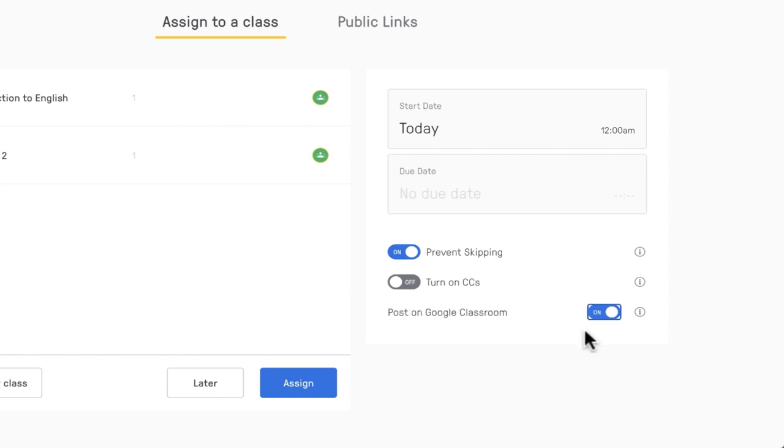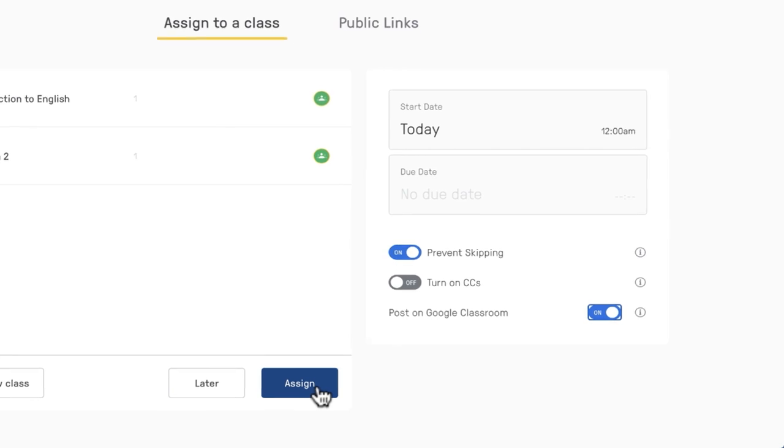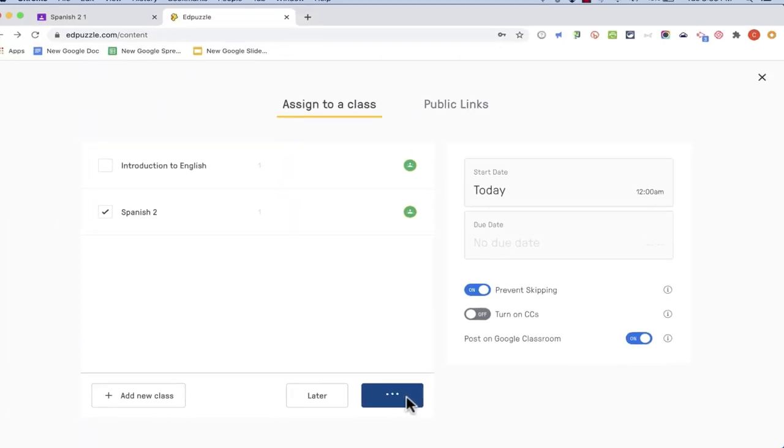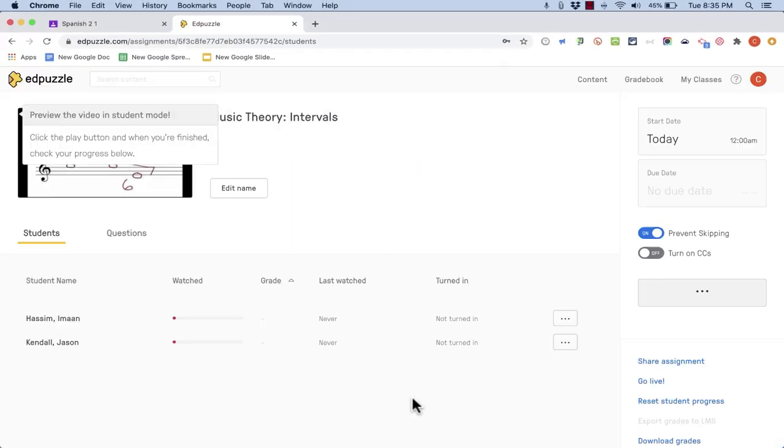For me that's the whole point of an integration between Edpuzzle and Google Classroom is I want my students to be able to go to Google Classroom and I want to provide all of the different apps and resources and tools. I want to provide those to them all from within Google Classroom at least as much as possible. At this point I just click assign and it's been assigned.